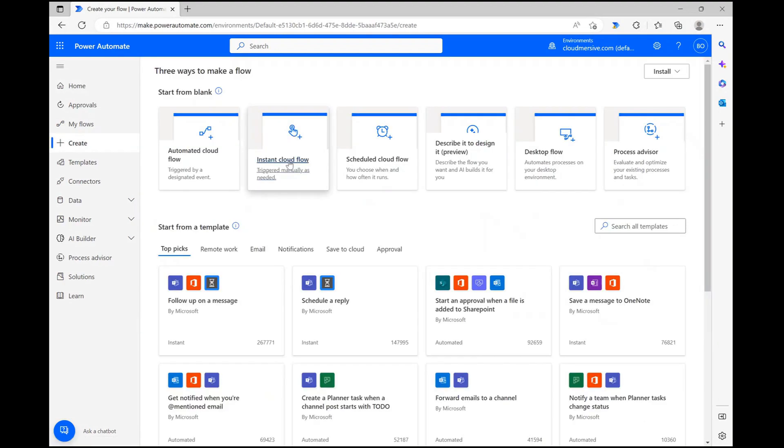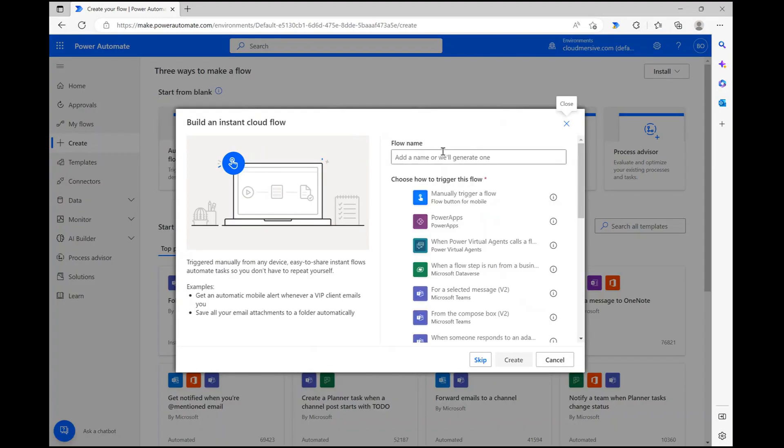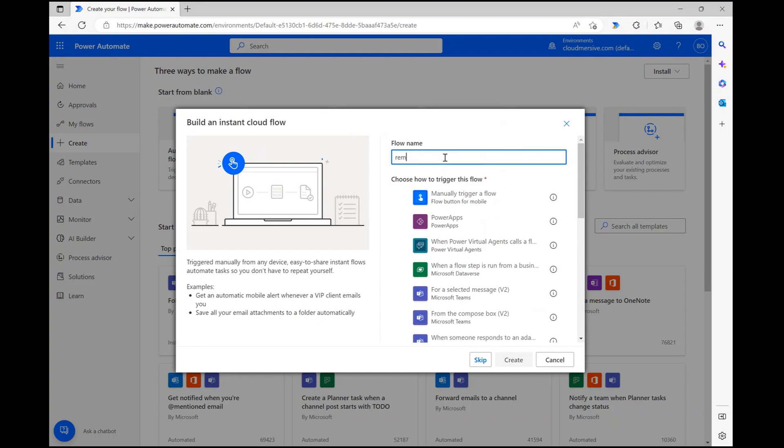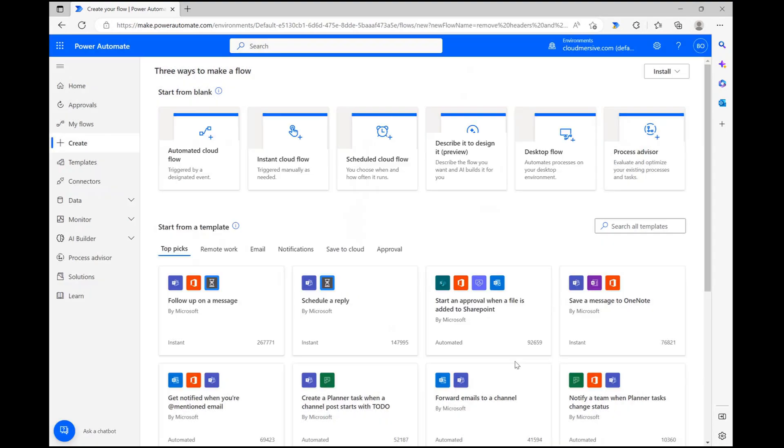As always, I'm creating an instant cloud flow to demonstrate this process with full control over my data. I'm quickly giving my demo flow a name, and then I'm clicking Create to start designing.